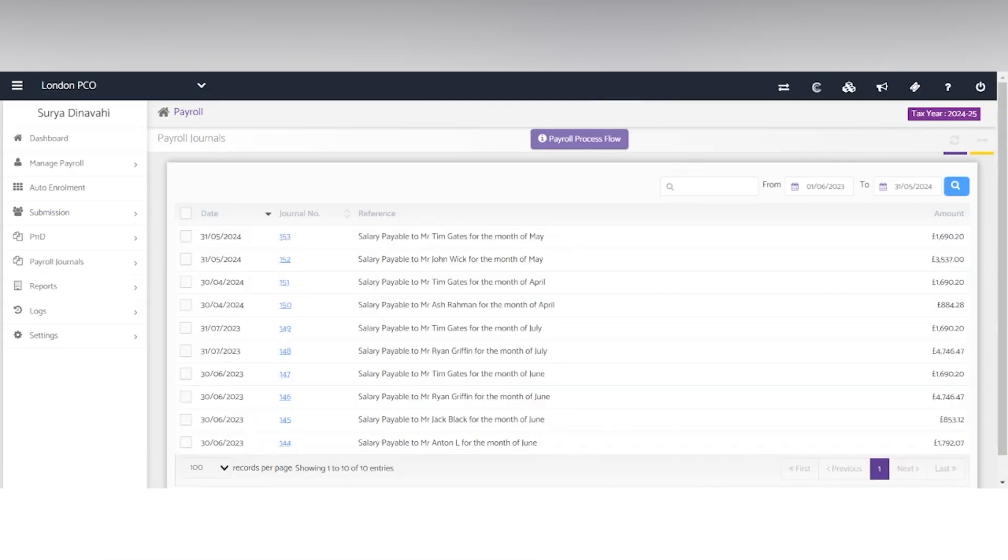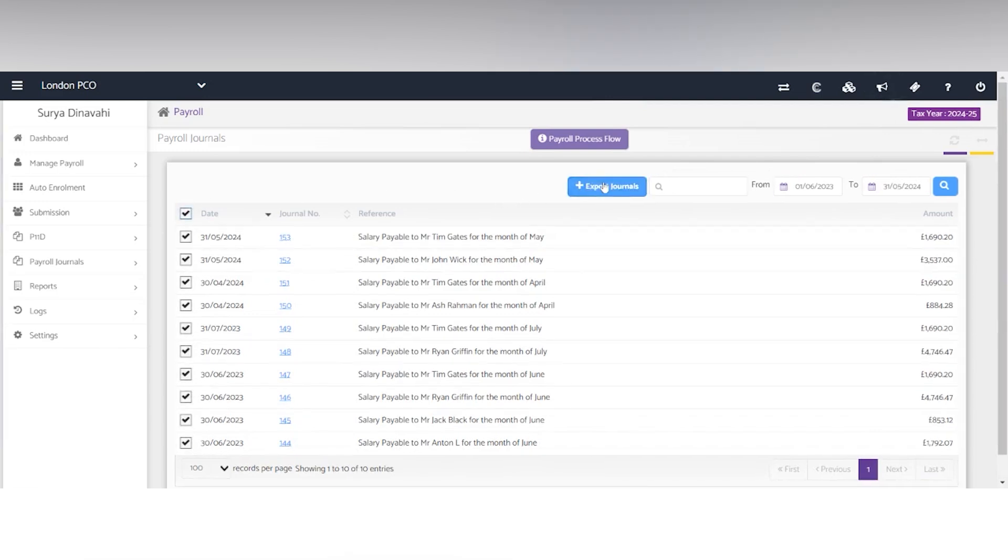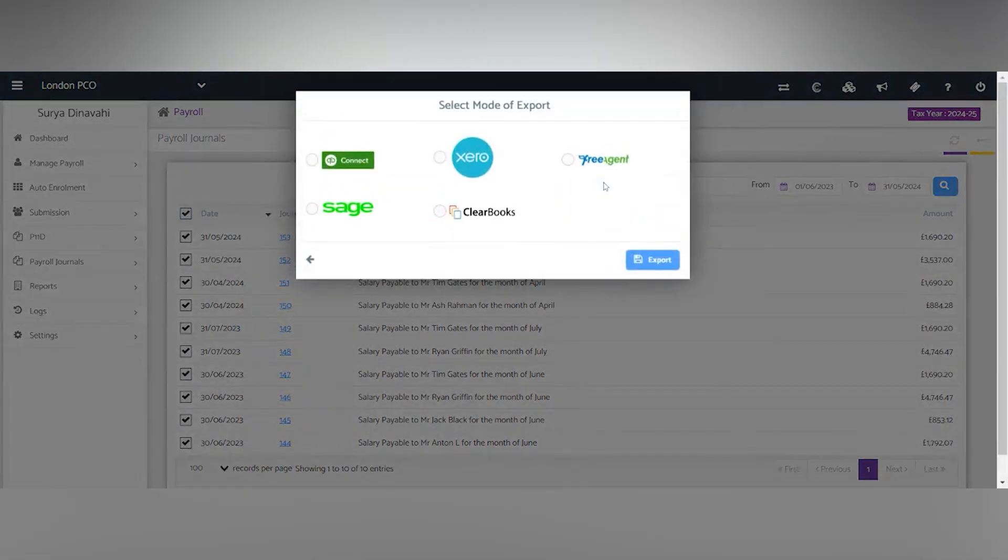If you have a client that's using another software for bookkeeping, you'll be able to export those journals out by selecting the blue button to the current modes of export shown.